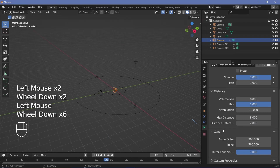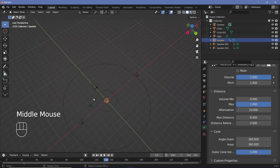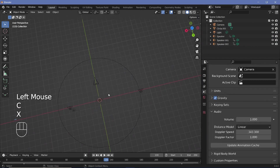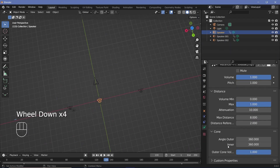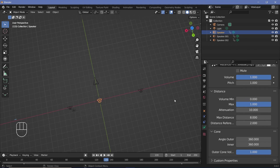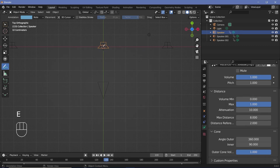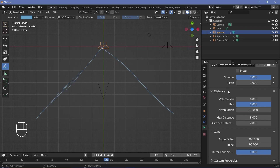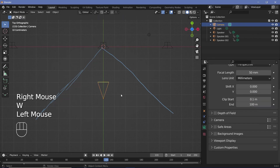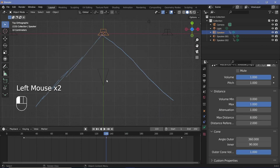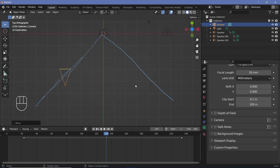The next property is the cone. This cone determines the angular distance up to which you will be able to hear it. It's similar to distance attenuation except you have an outer cone, inner cone, and an outer cone volume. If we change the inner angle to something like 90, we get a cone with 45 degrees on each side. Within this region, the camera will always hear the same volume based on the distance preferences and the sound won't fall off.